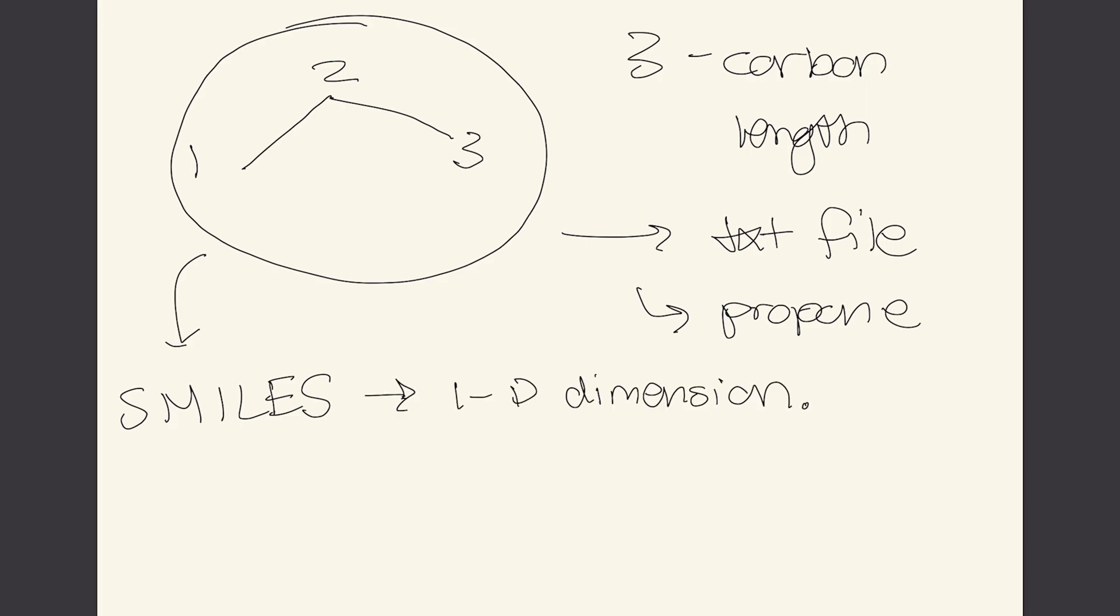For propane if we know that there's three carbons in here in our language we say CCC and if we put these letters next to each other where there is no denotation of what their connection is, we assume that it's a single bond.